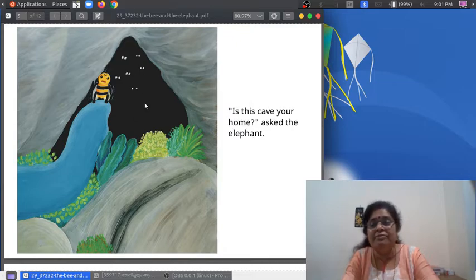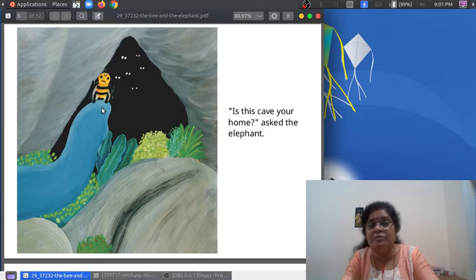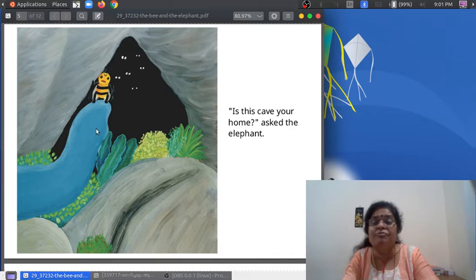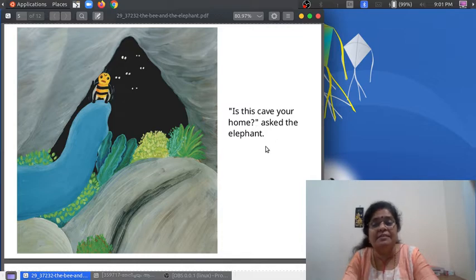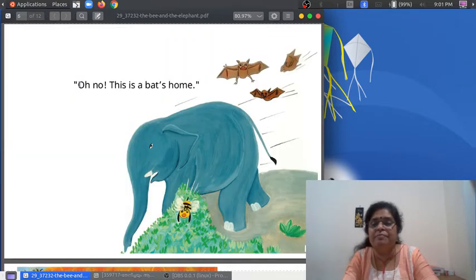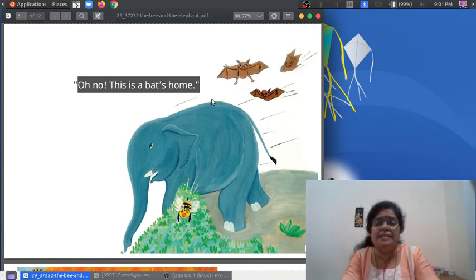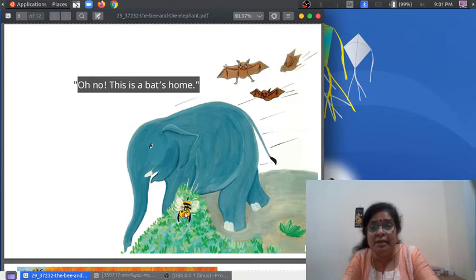Look at the cave. And look at the bee — where is the bee now? At the end of the trunk of the elephant. "Is this cave your home?" asked the elephant. "Oh no!" This is a bird's home. Look at the birds. And look at the bee — it's hiding!